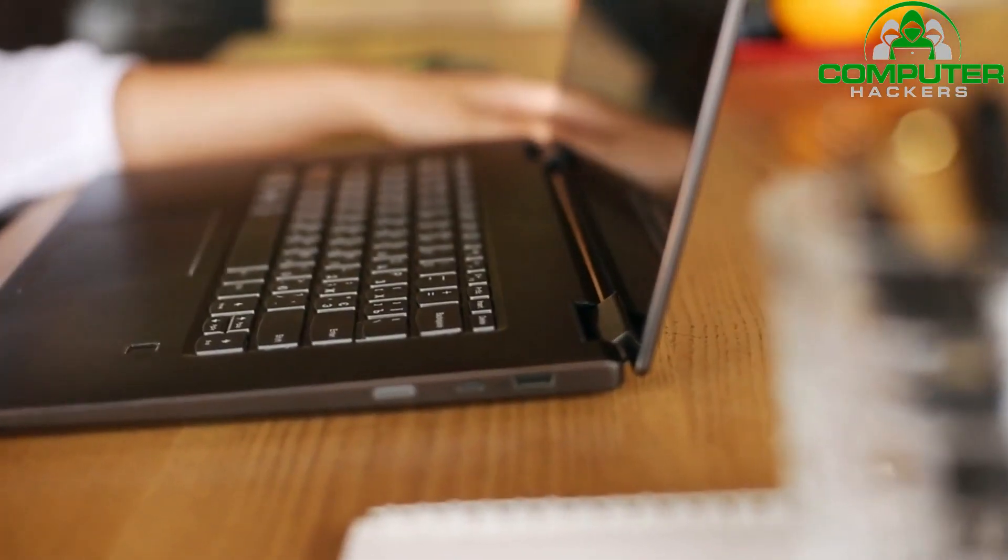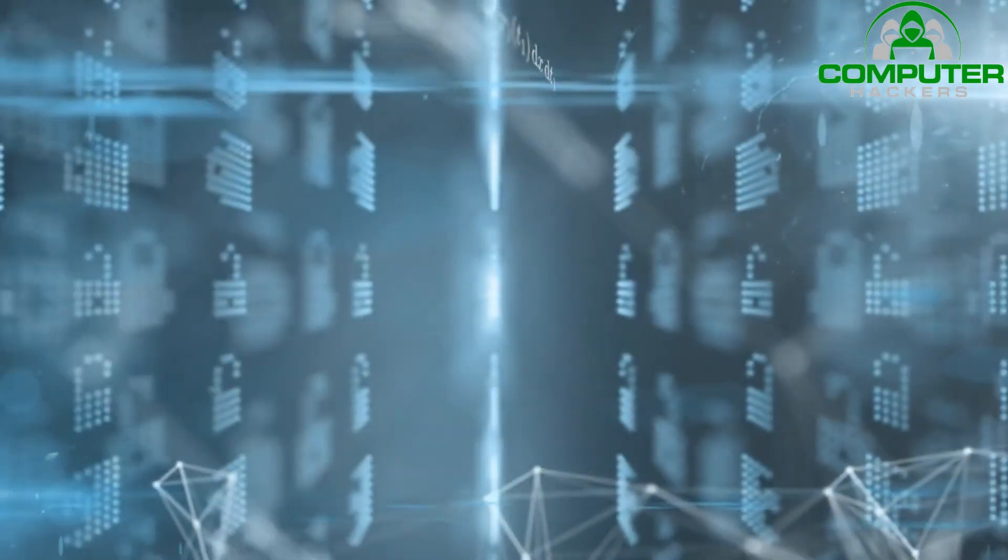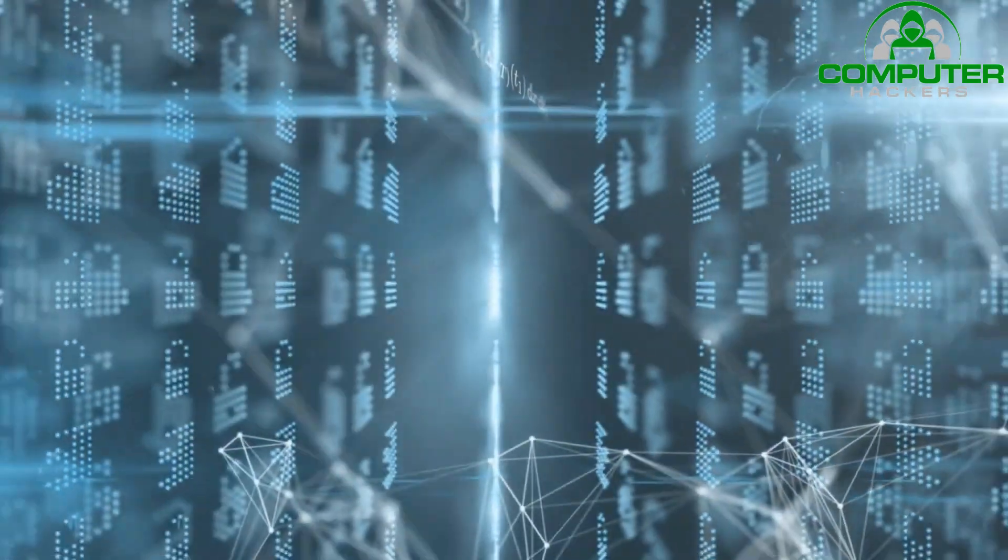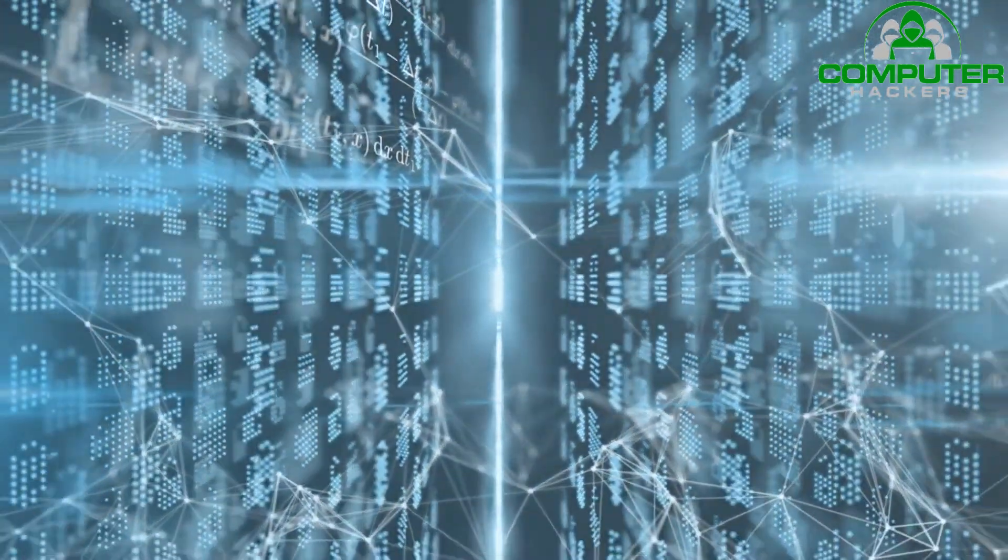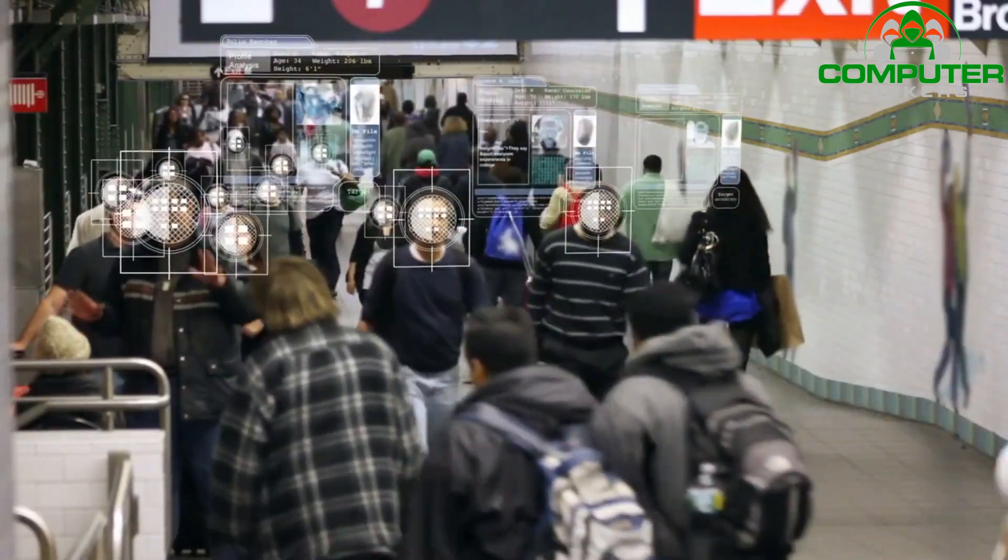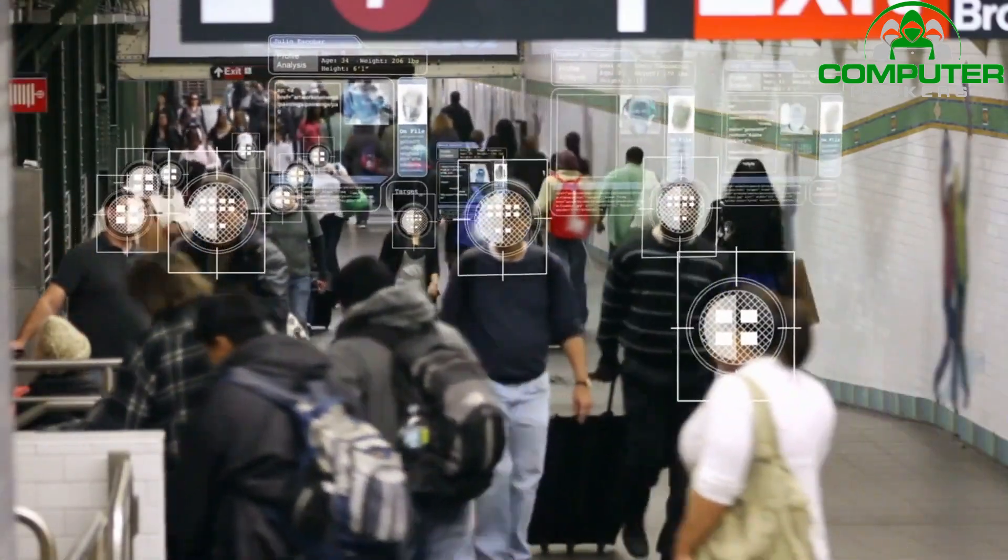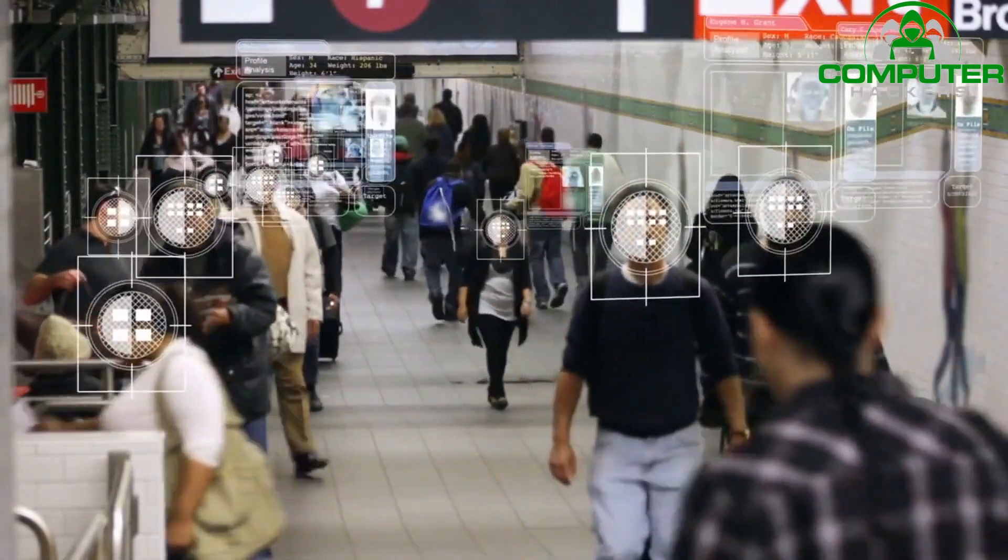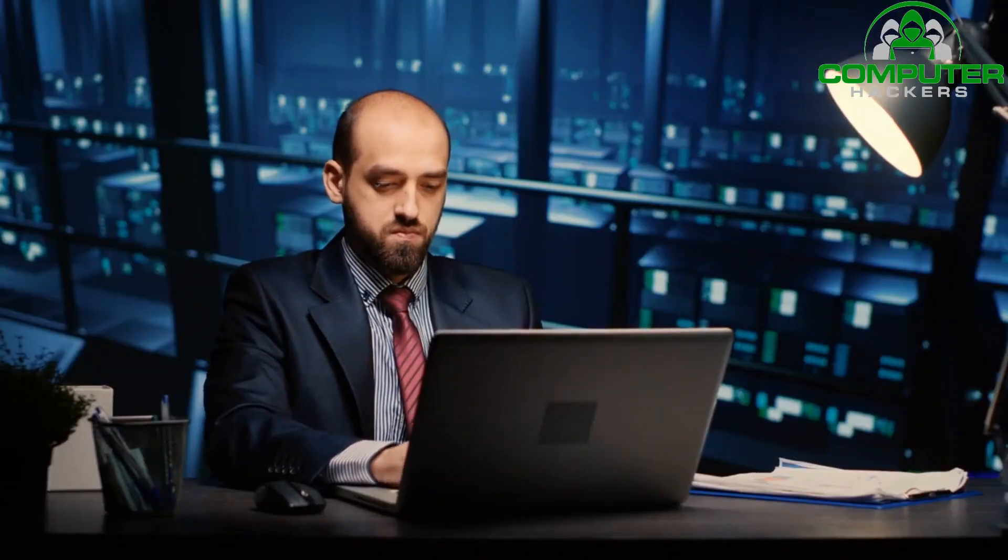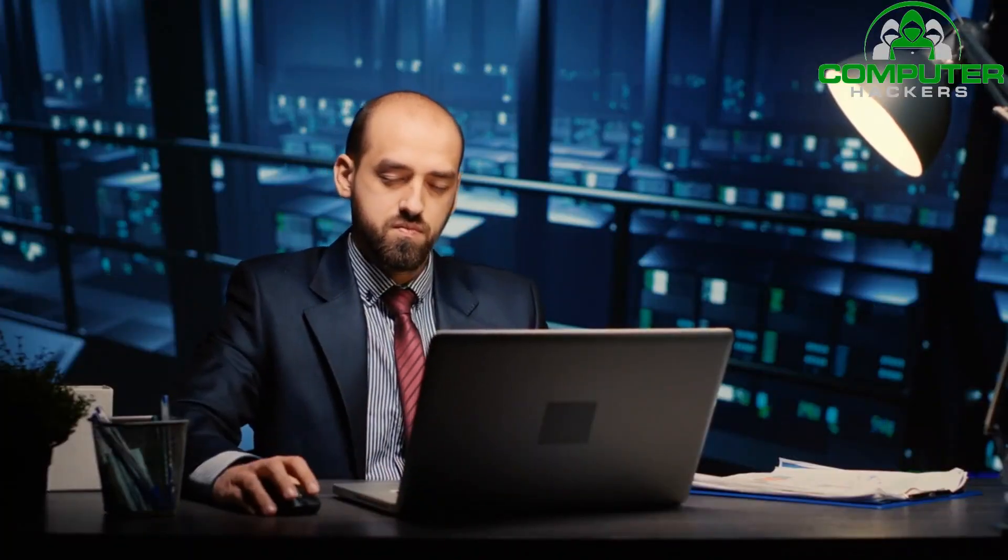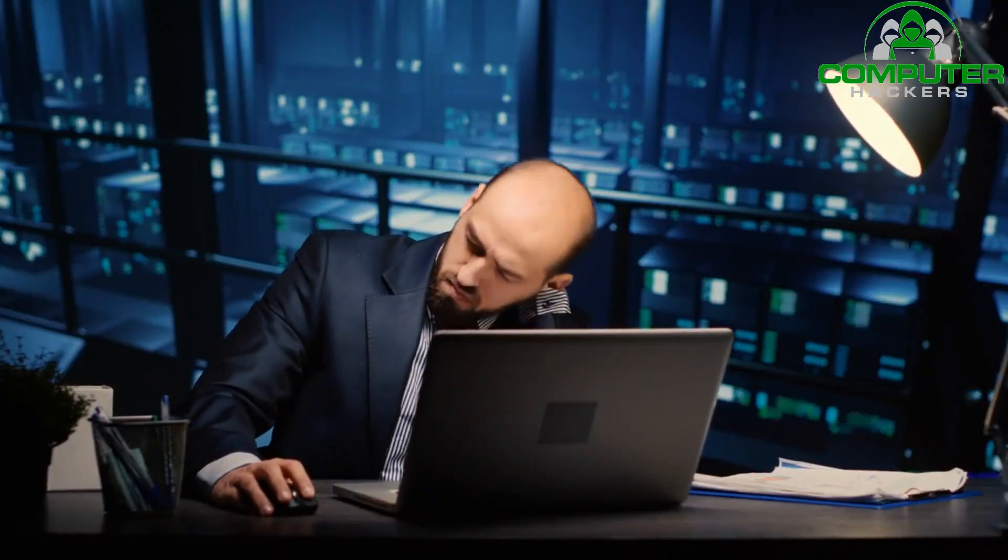Conduct regular security audits. Perform periodic security audits to identify vulnerabilities in your systems and networks. This can be done by internal IT staff or by hiring external security professionals. Regular audits help you proactively address potential security weaknesses before they are exploited.